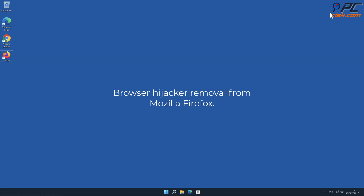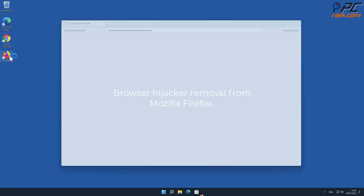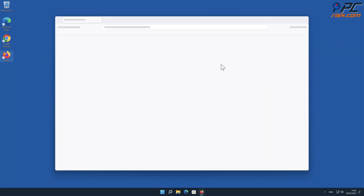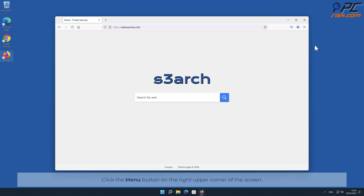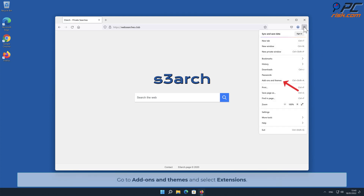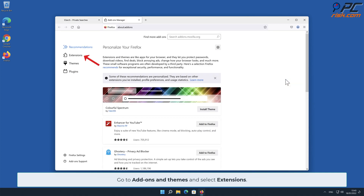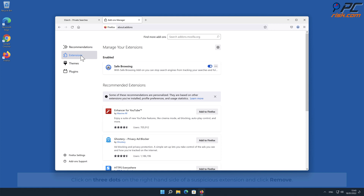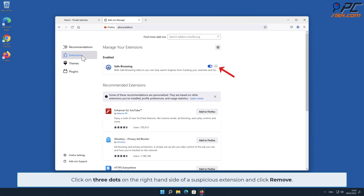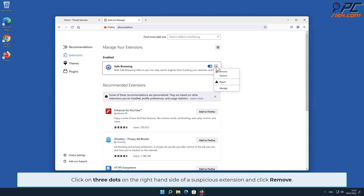Browser Hijacker Removal from Mozilla Firefox. Click the Menu button on the right upper corner of the screen. Go to Add-ons and Themes, and select Extensions. Click on three dots on the right-hand side of a suspicious extension, and click Remove.